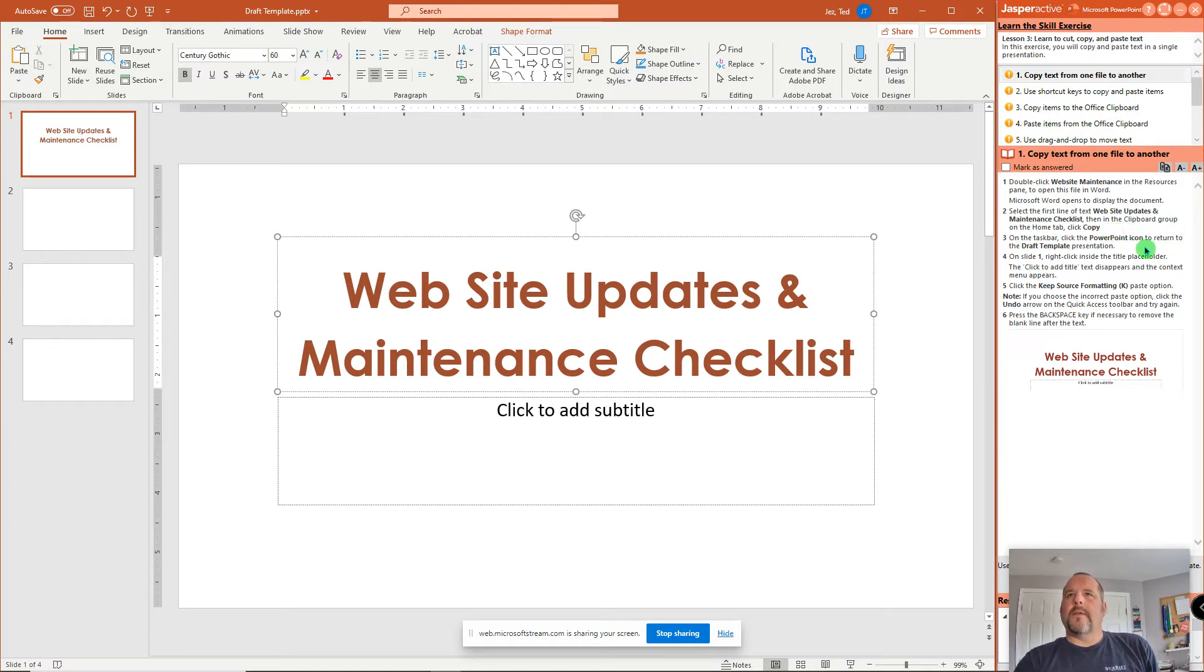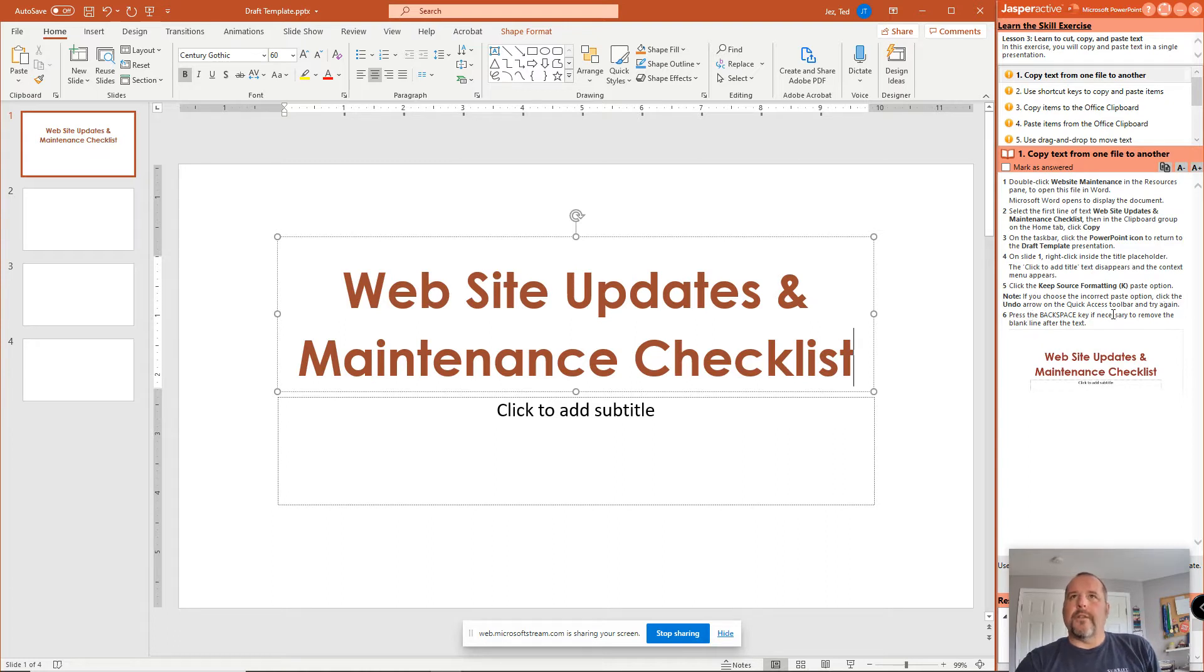And we got that. We got that. Step 4, Step 5 we did. Step 6, Backspace if necessary. We did everything right here.